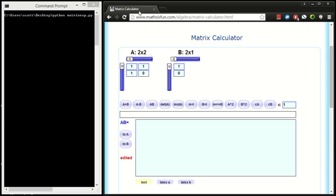There's this matrix calculator on mathisfun.com. I suggest checking it out, and I've put this matrix that we just built right here, and I've put our vector over here, our initial vector.